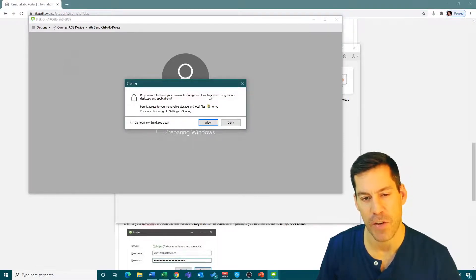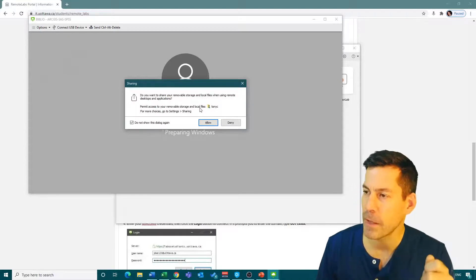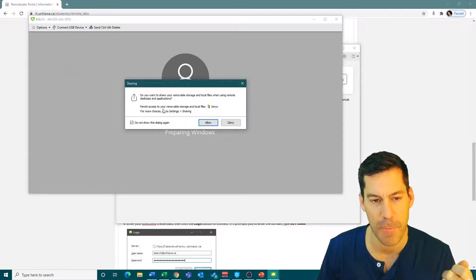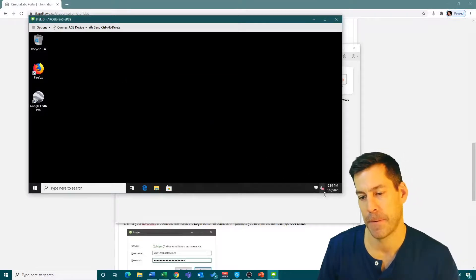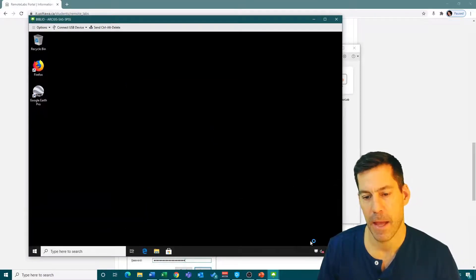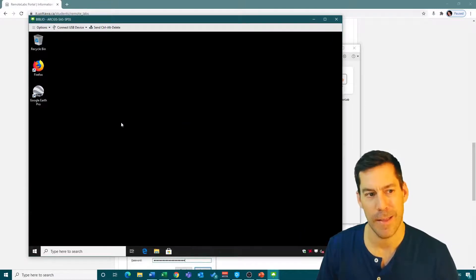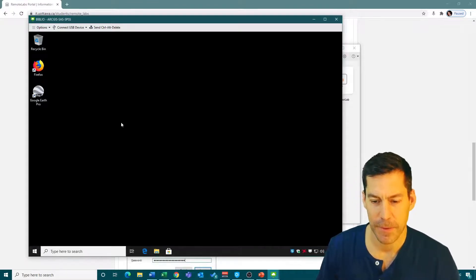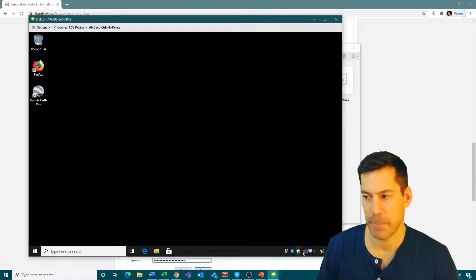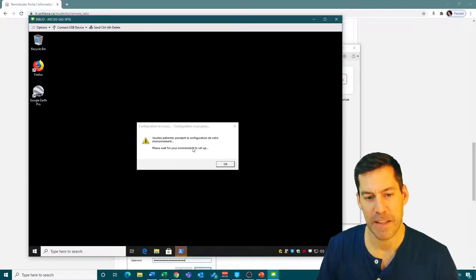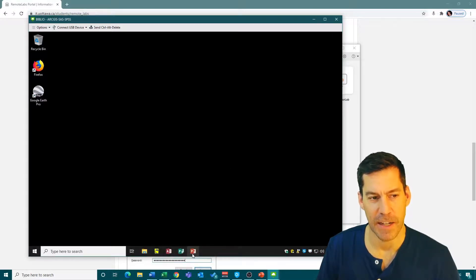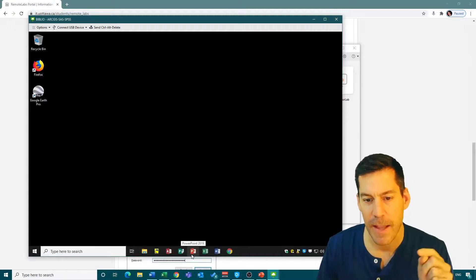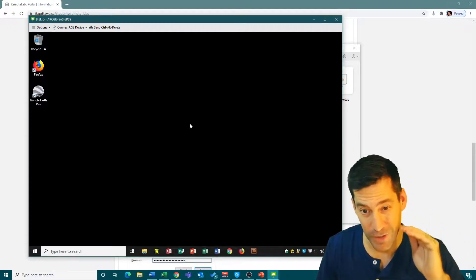It starts loading what's known as a virtual desktop. It asks me if I want to share my removable storage and local files. This will allow you to use a USB stick. I'm going to say allow. Now I've got a second Windows desktop that it's loading up. You have to just give it a moment. It's loading up little icons in the bottom corner. It says 'please wait for your environment to set up.' We can see that it's loading the apps.